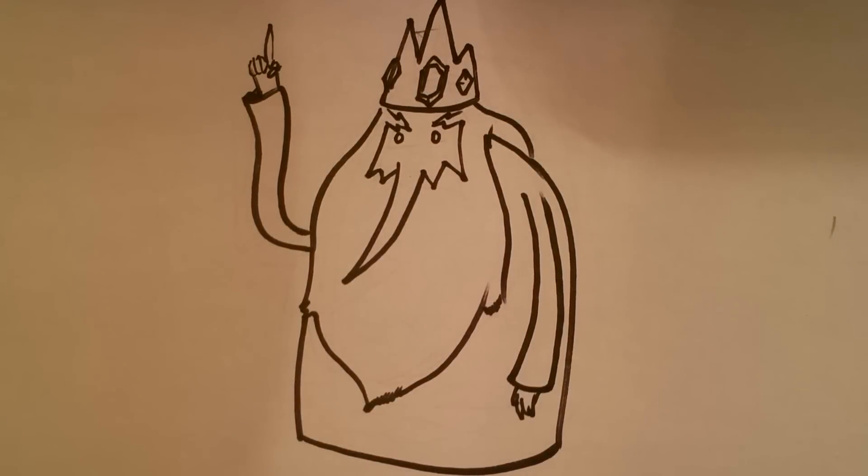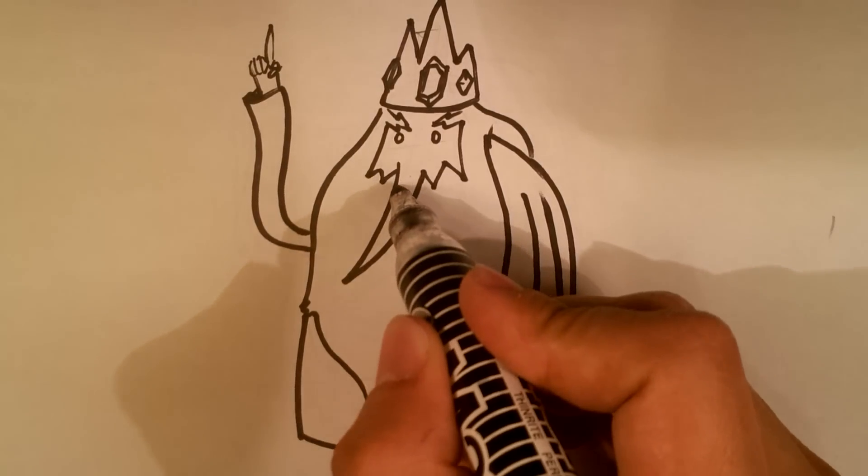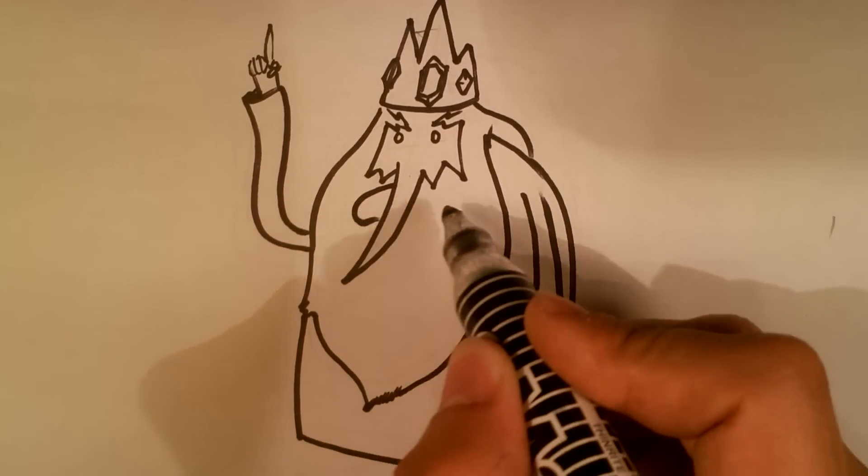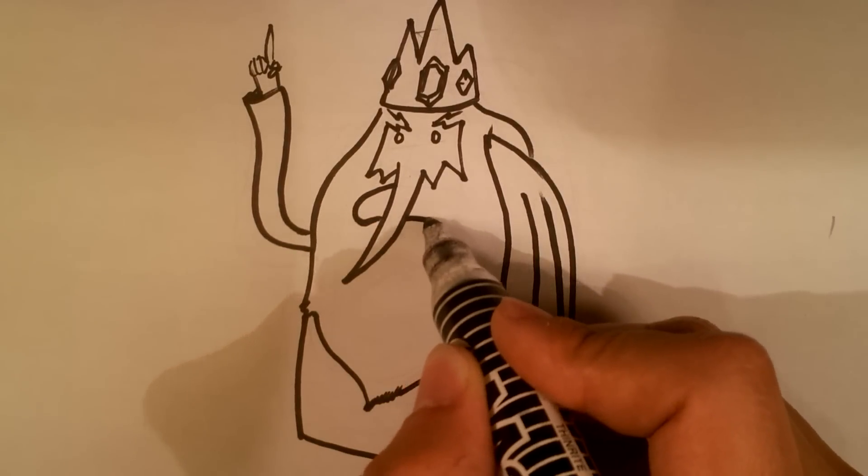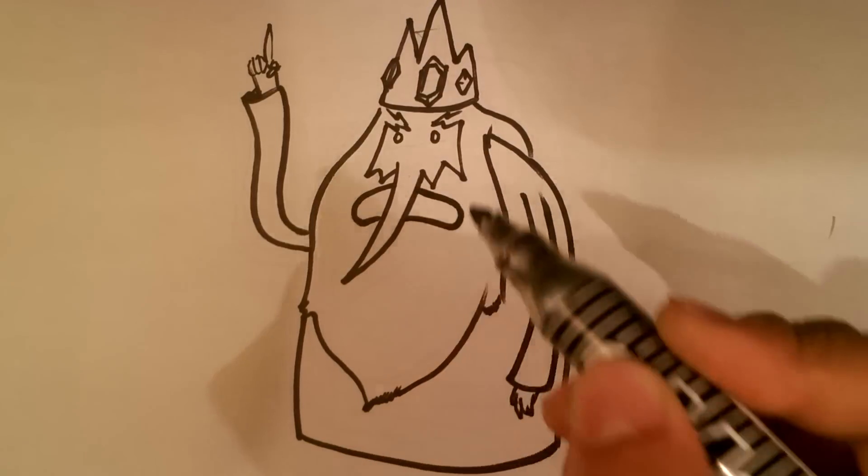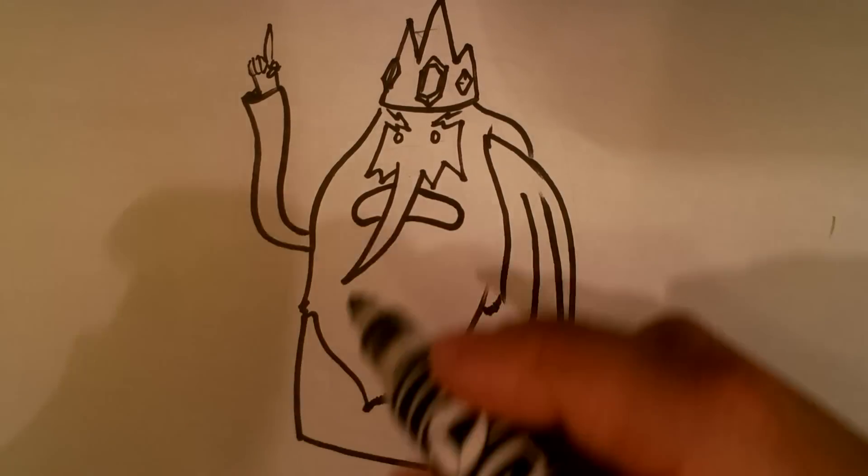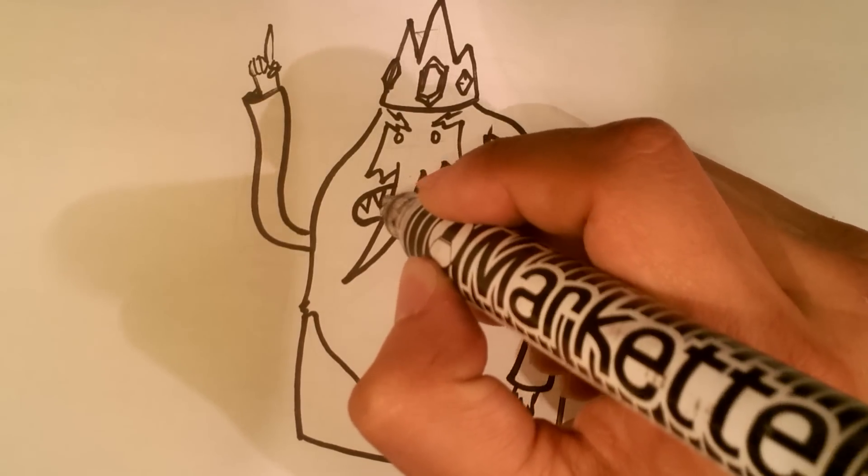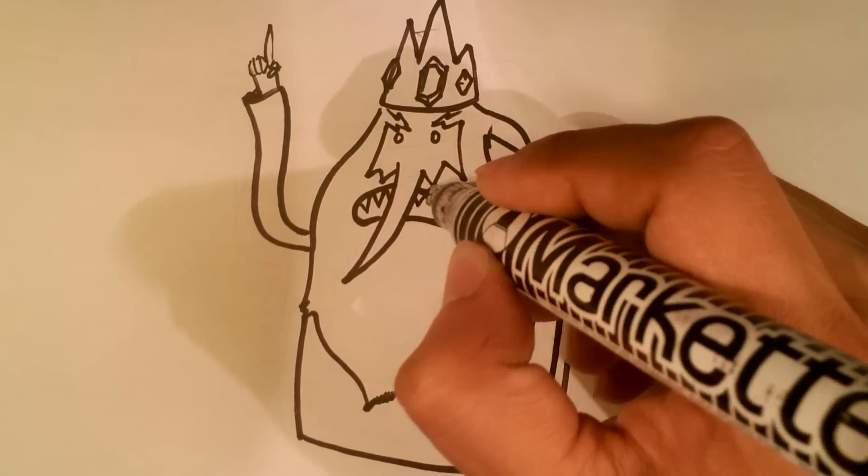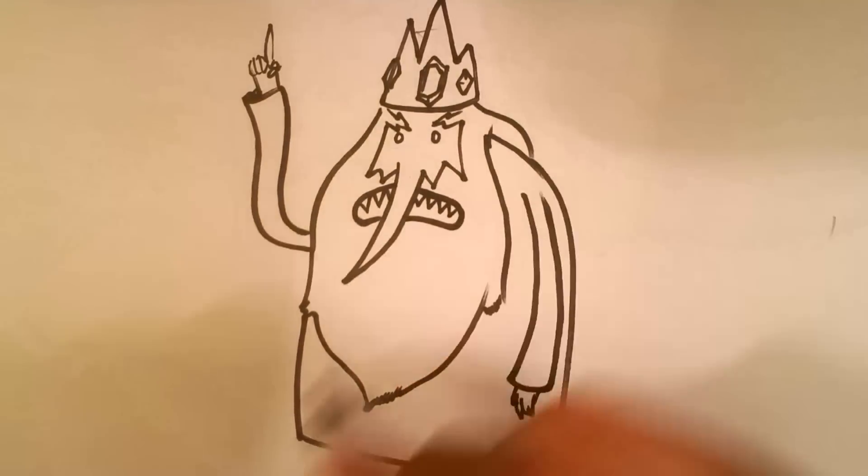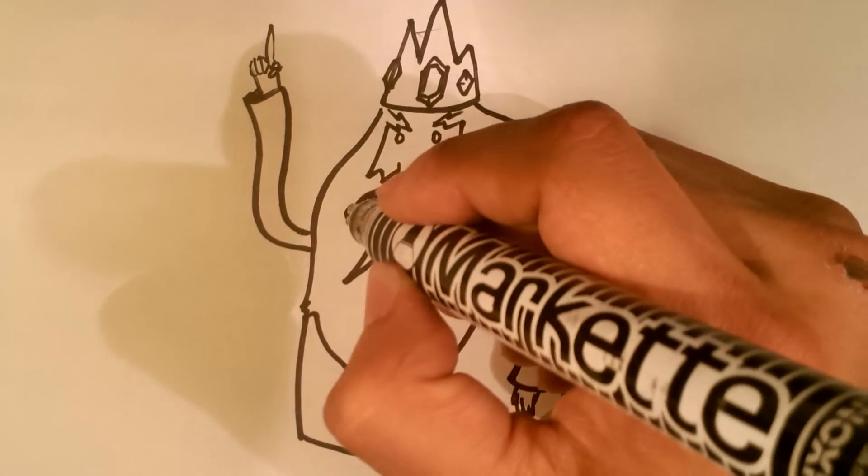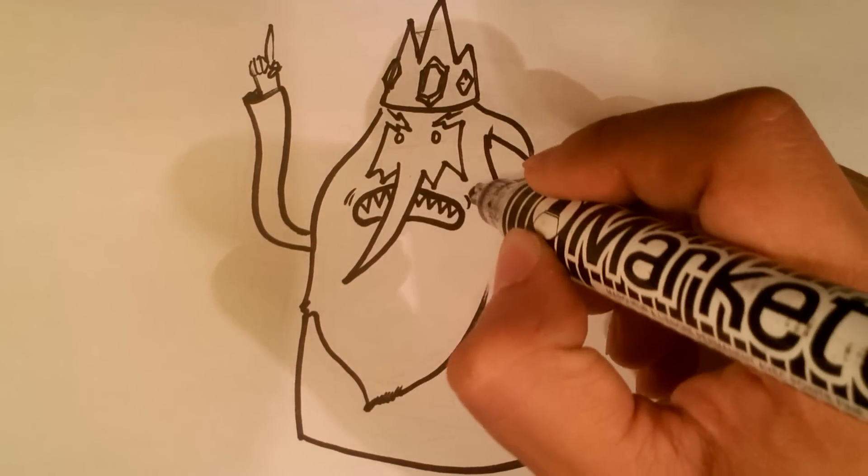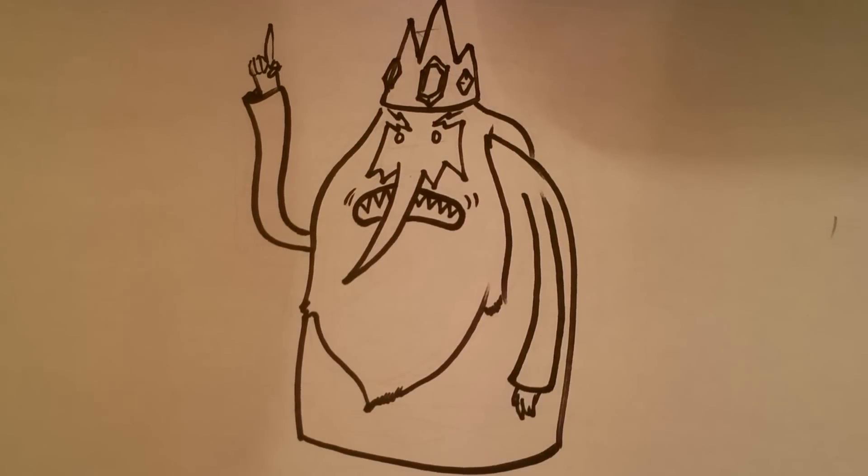The last thing I'm going to put in is his mouth. He's got sharp teeth. Lines inside his mouth, you know, the kind of creases inside his mouth.